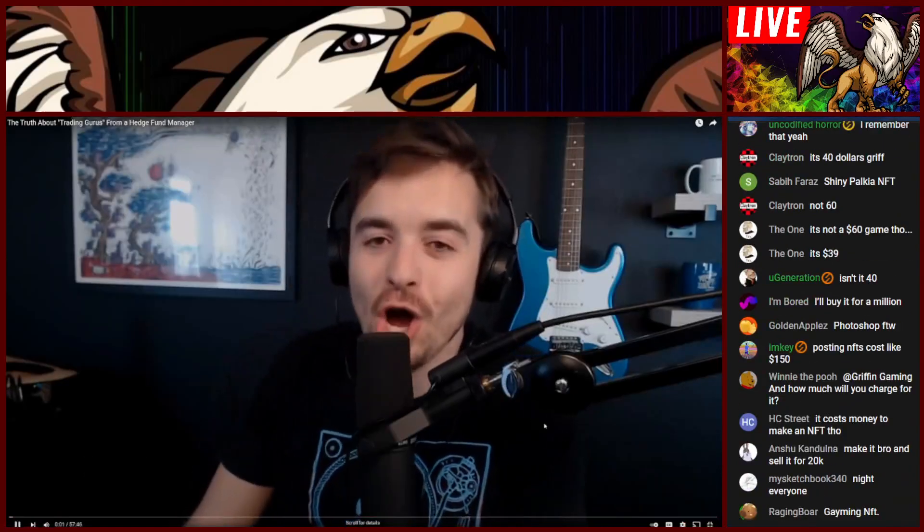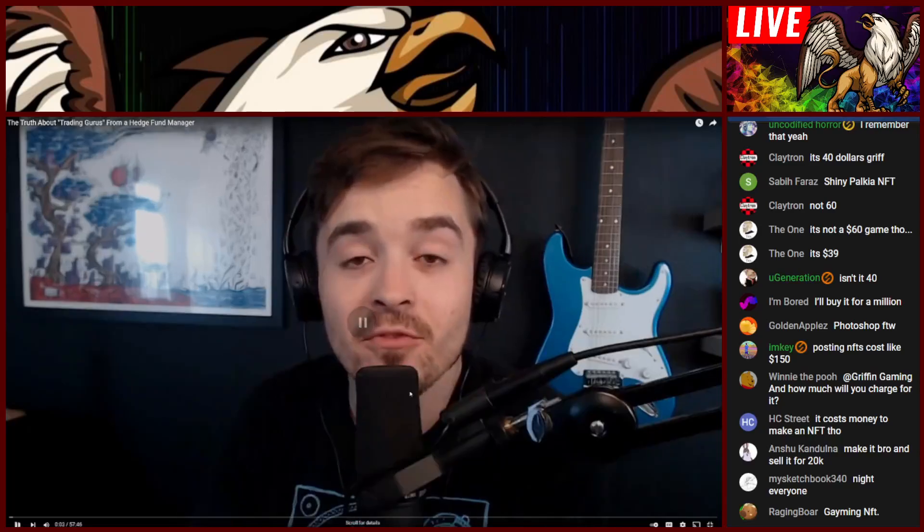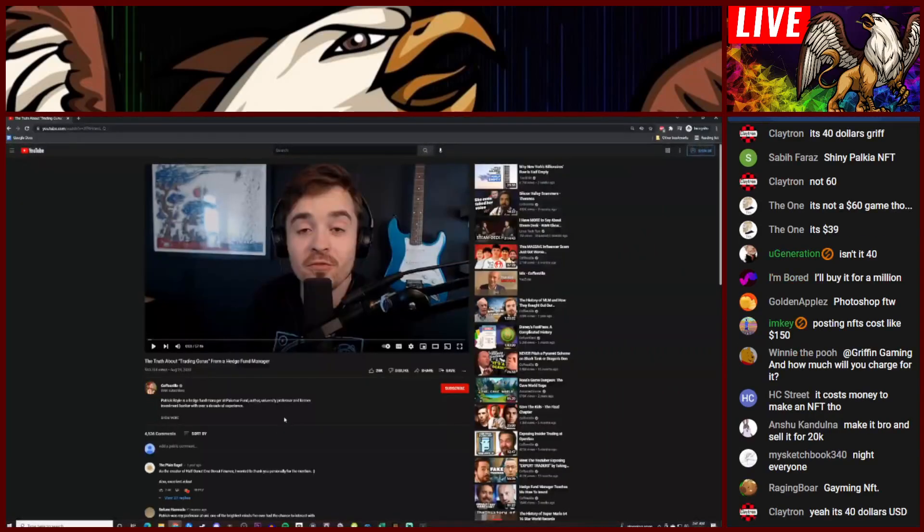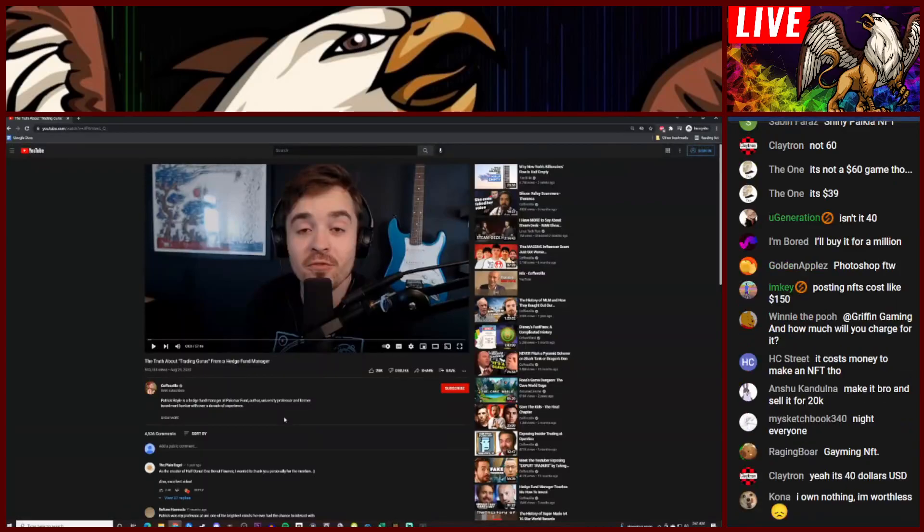This video has been a long time coming. I got a... Shiny Palkia NFT? Oh shit, that'd be expensive.